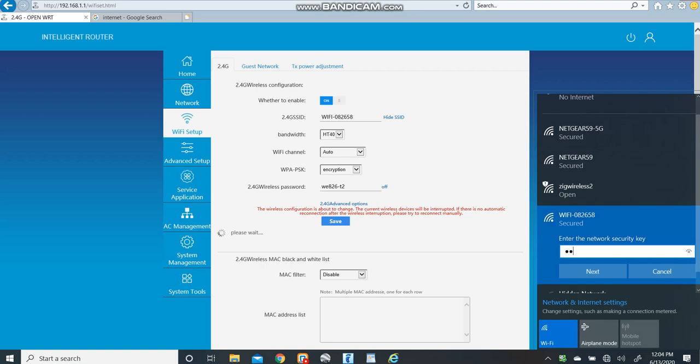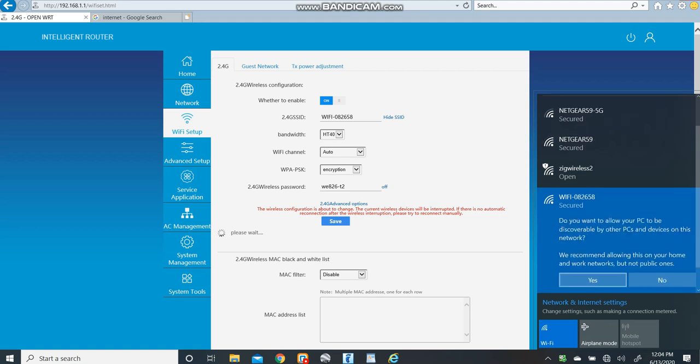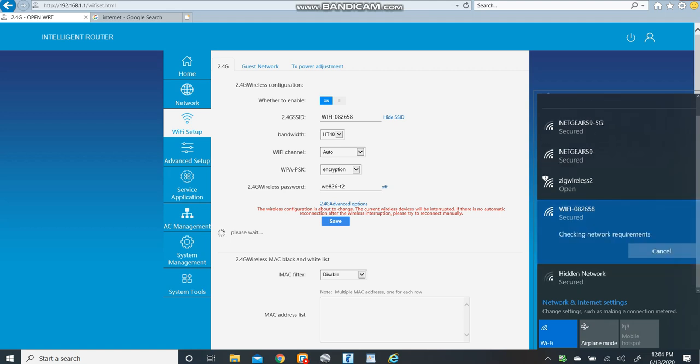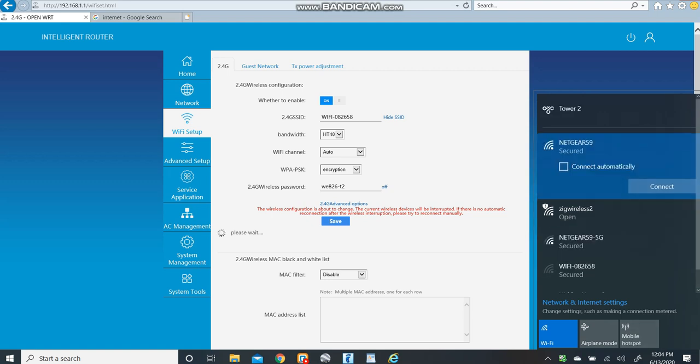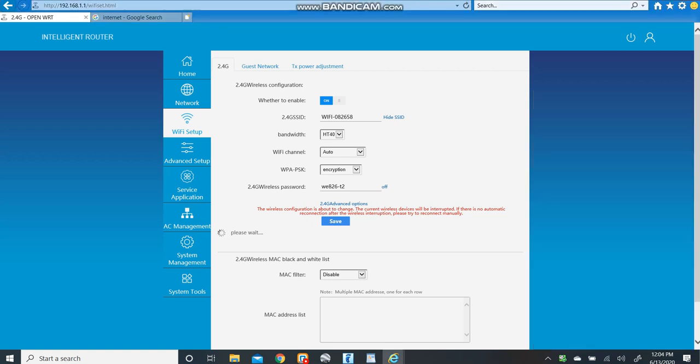And we're going to type in our password, WEA26-T2. And it now shows that we are connected and we have a password.